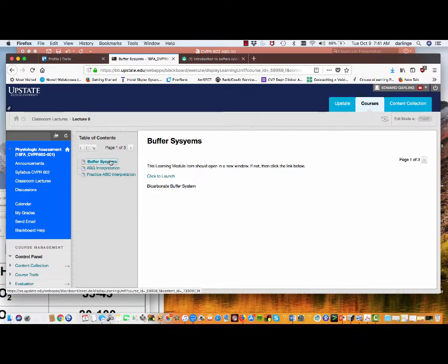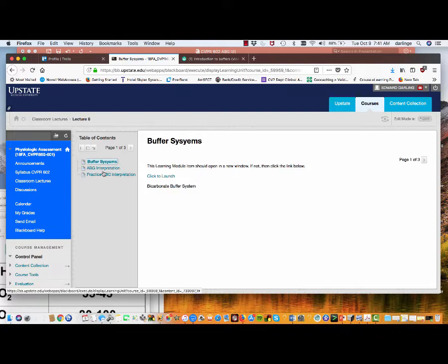There's a nice video from Khan Academy on buffer systems, another brief ABG interpretation to help you cement your understanding of what to look for and how to interpret blood gases, and then a section where you can practice your interpretation. After this screencast, I would invite you to review these and to take the quiz before class.